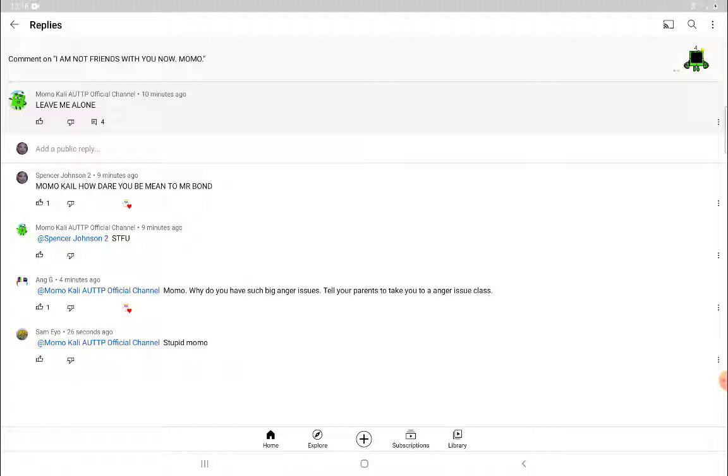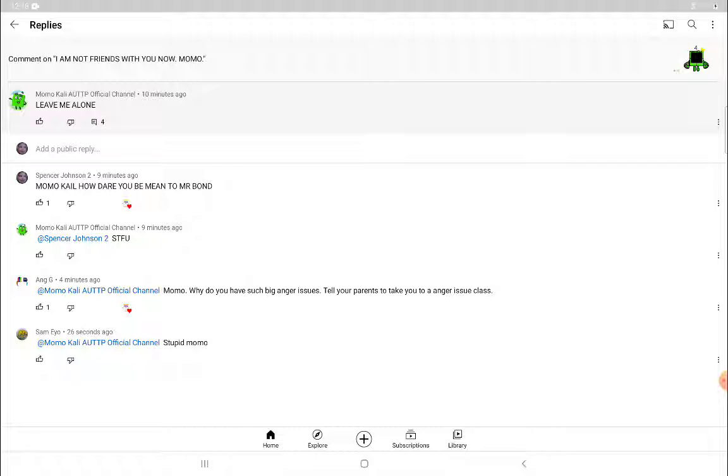Okay, here's what happened. So Momokali posted a comment 10 minutes ago called 'leave me alone,' and I said 'Momokali, how dare you be mean to Mr. Bond.' I'm just trying to help out Mr. Bond and the other people. I want to stop all this mess.